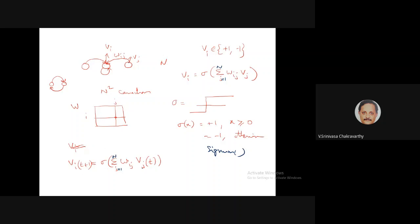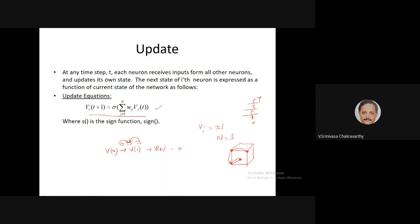Now we need to worry about where the dynamics take you. If you keep updating v_t, what will ultimately happen? Starting from some initial vector v(0), then v(0) gives v(1), then v(2), and so on — it keeps evolving. What will happen to the sequence of vectors? This is what we need to answer.